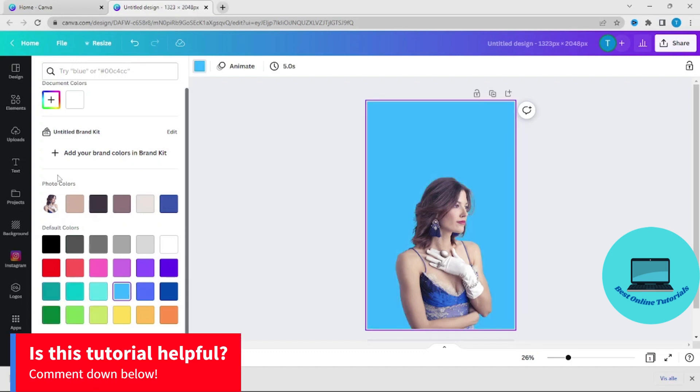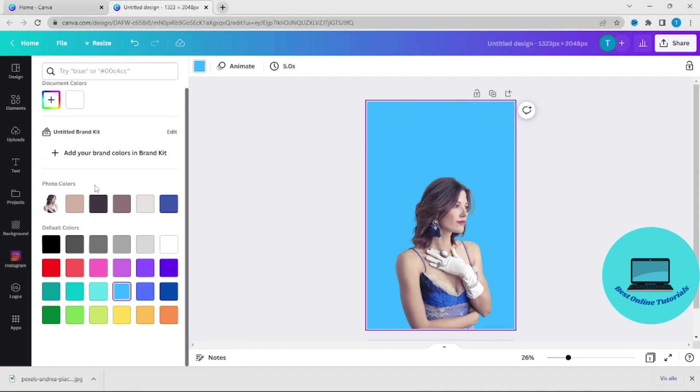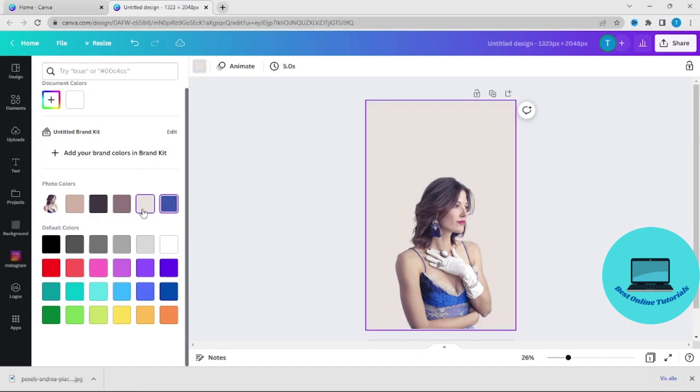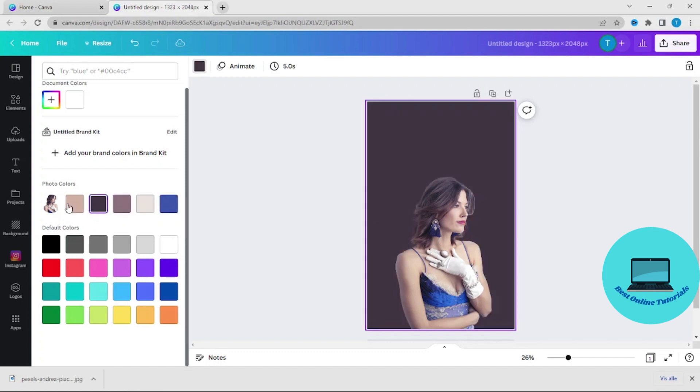And if you see here Canva actually detects what colors are in the image and you can use any of these colors for the background if you want it to match.